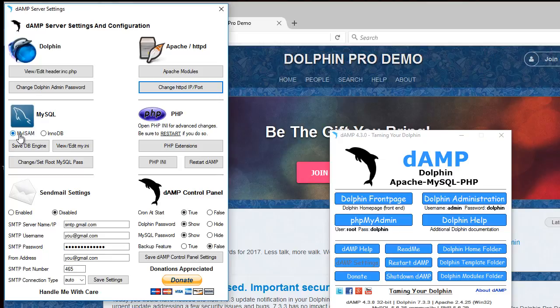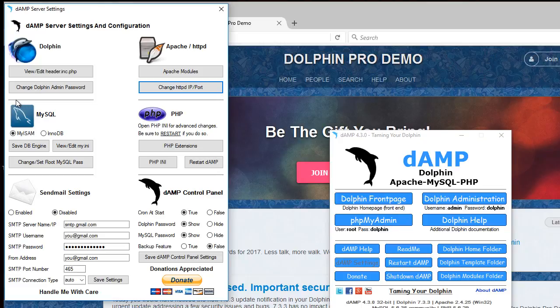It's preset the database to MyISAM which is really fast. You can switch to the INNODB database if you want. It uses a little more resources.